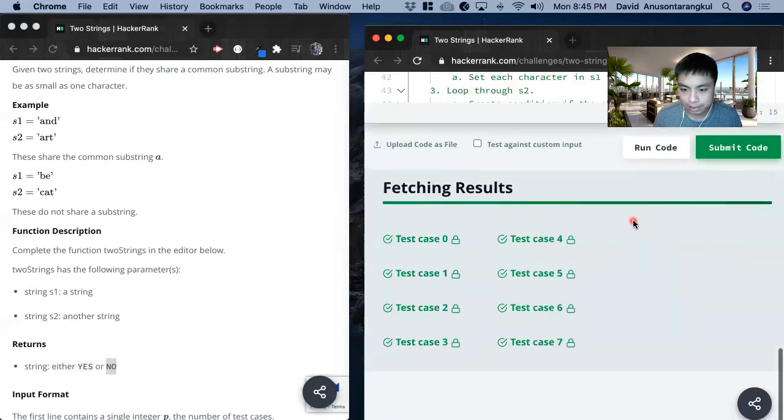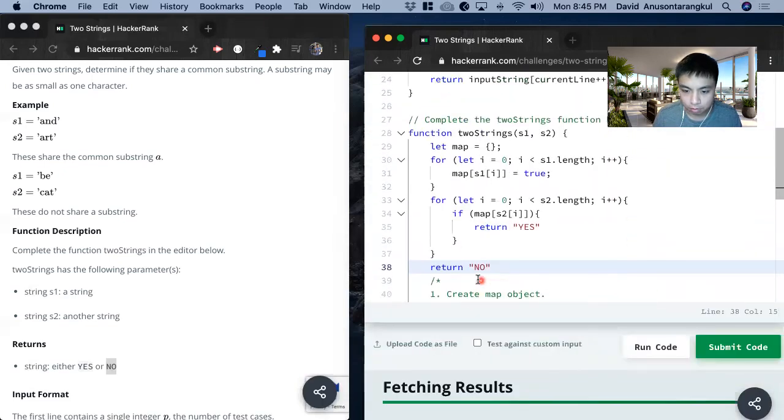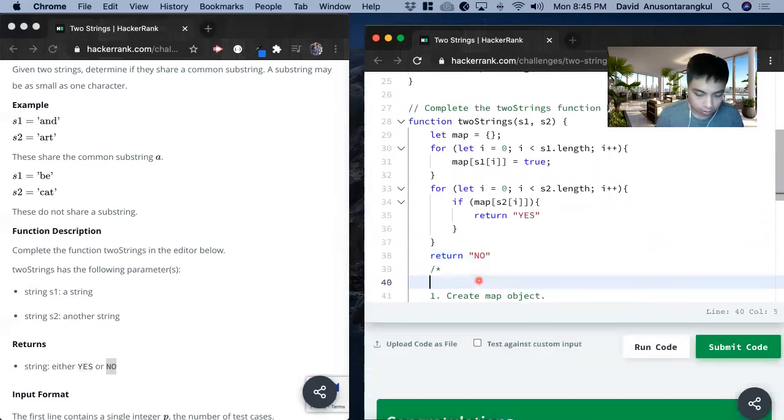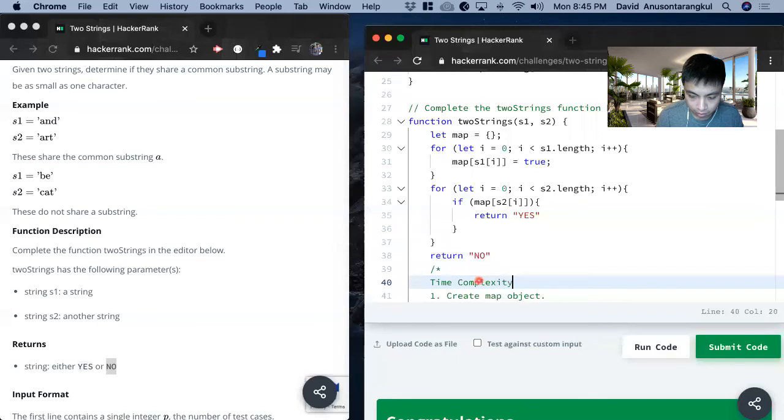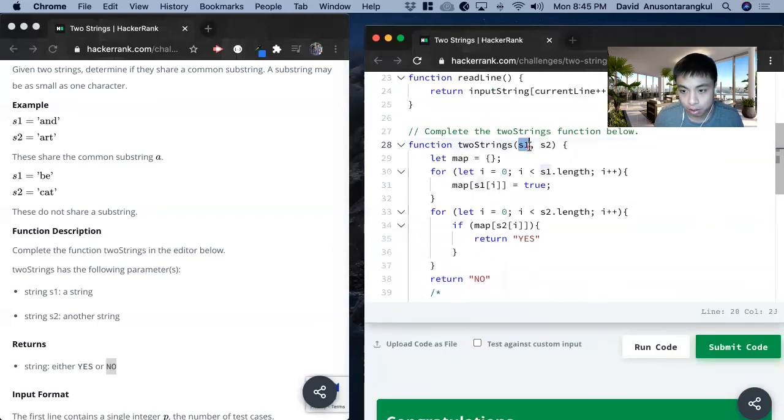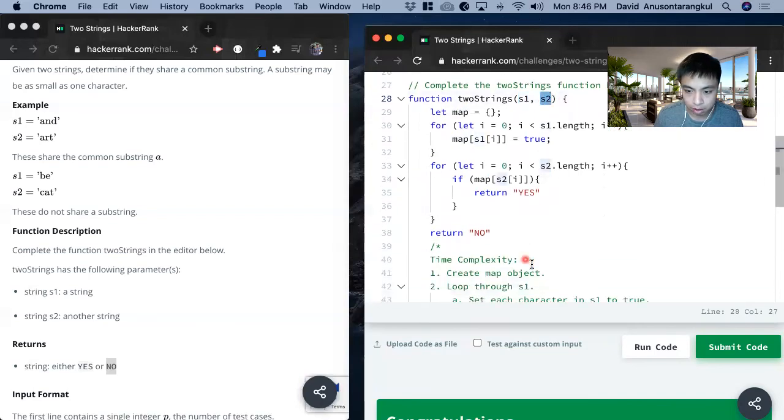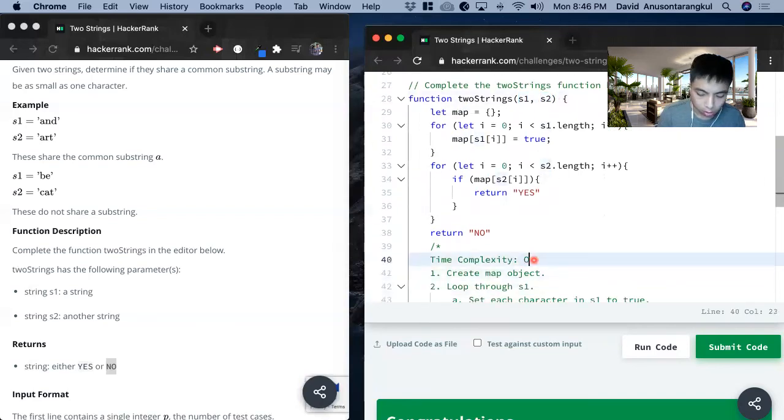Yes it passes all the cases. So for the complexities we know that we're doing a loop for n and a loop for the second one. So it's going to be O of n plus m.